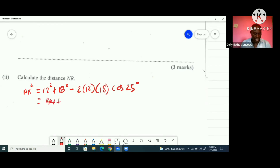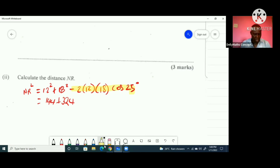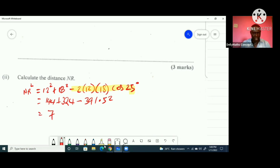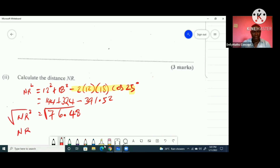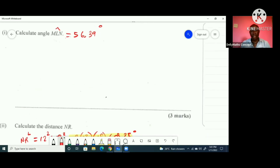Calculating: 12² = 144, 18² = 324, and 2 × 12 × 18 × cos 25° = 391.52. So NR² = 144 + 324 − 391.52 = 76.48. Taking the square root of both sides, NR = √76.48 = 8.75 kilometres.